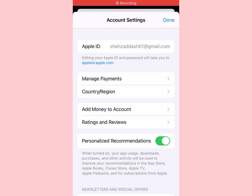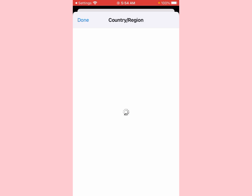Now you can see 'Country or Region' on the screen — click on it. Wait a few seconds. Now click on 'Change Country or Region'.